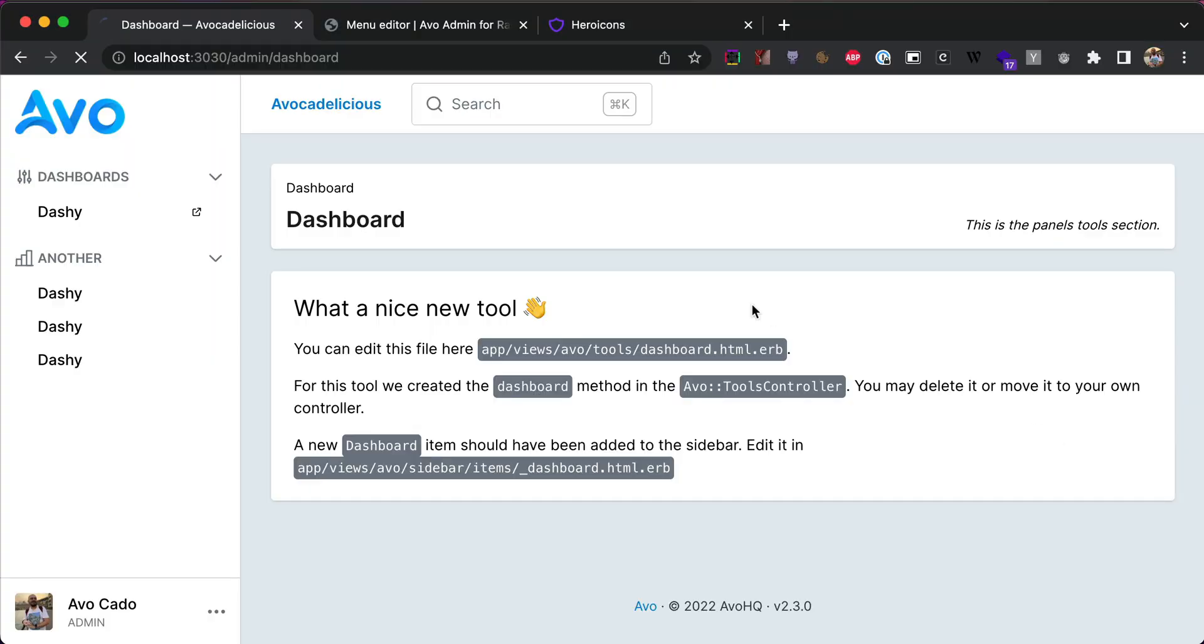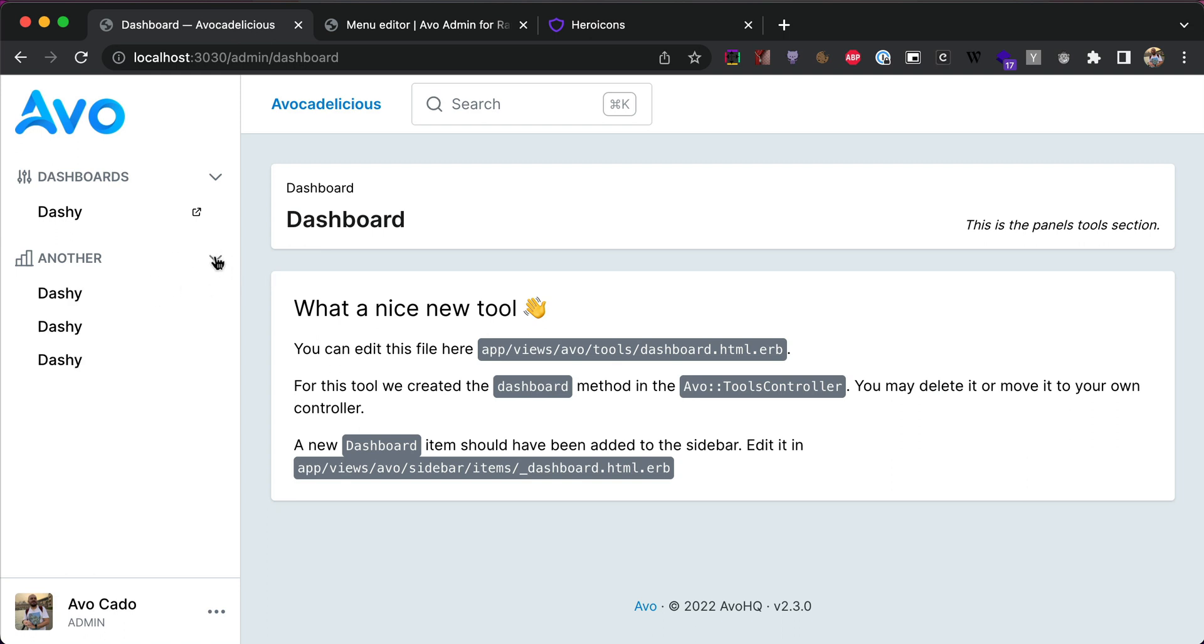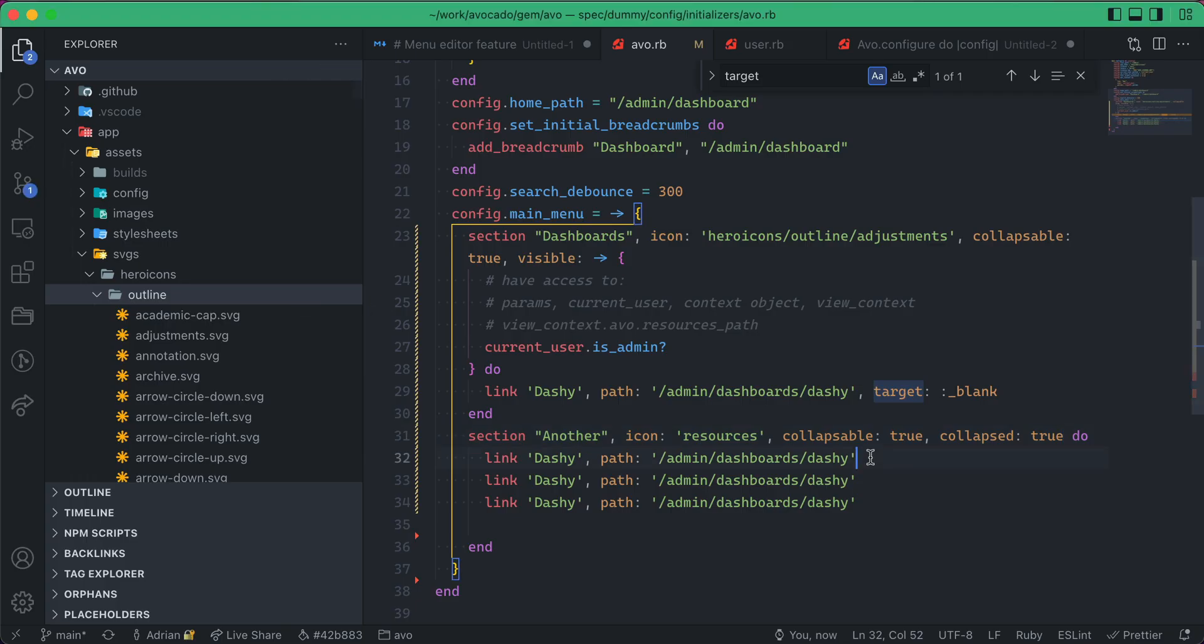Now, it will still respect the local storage state, so it will show—oh, I guess there's a bug there, I need to fix it—but it will first show it as collapsed and then if the user clicks it, it will respect that and open it.